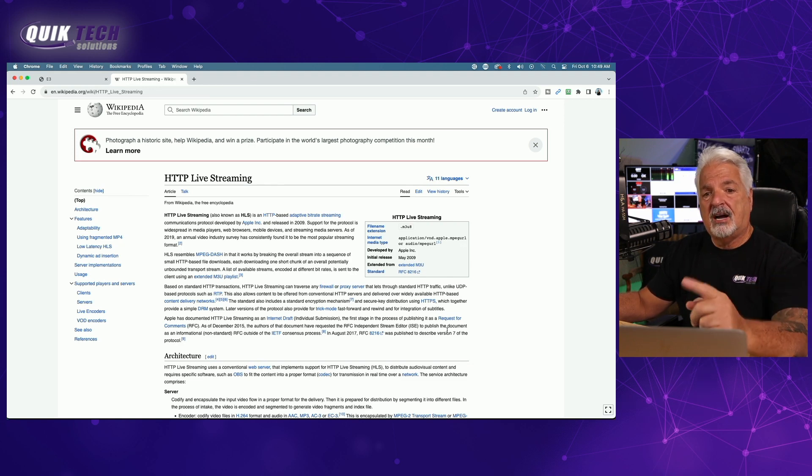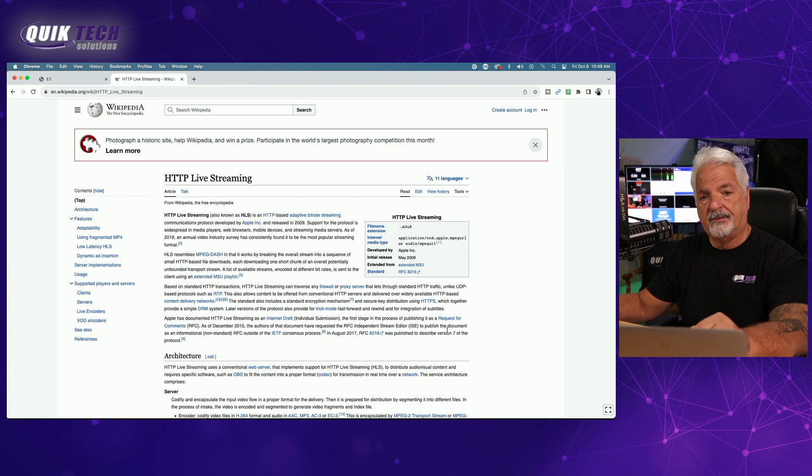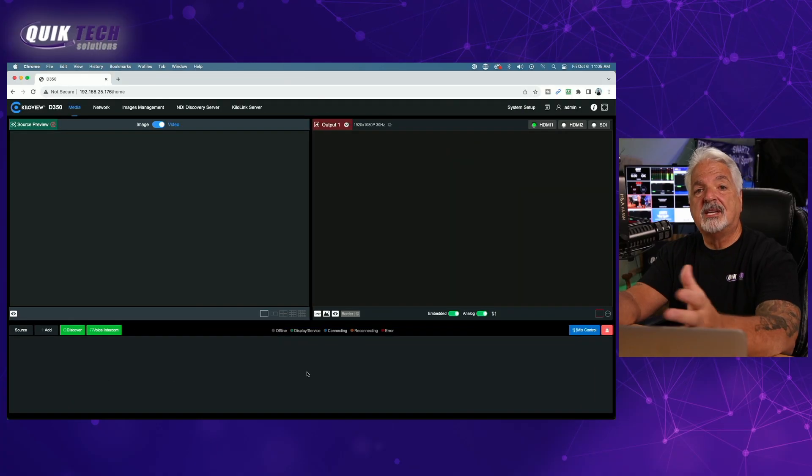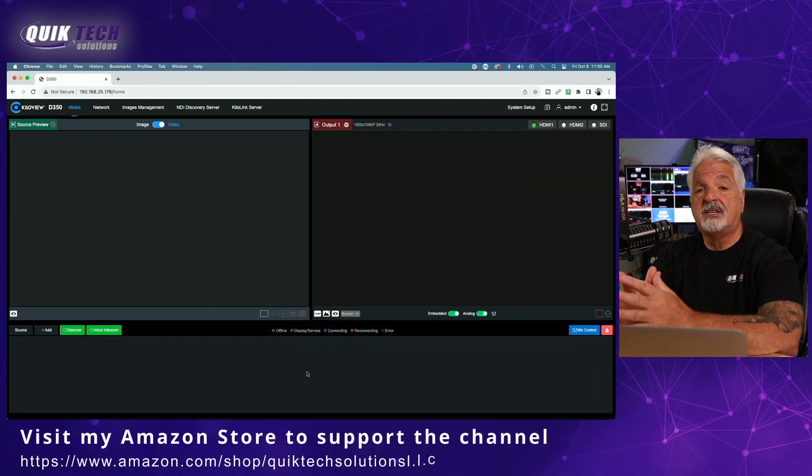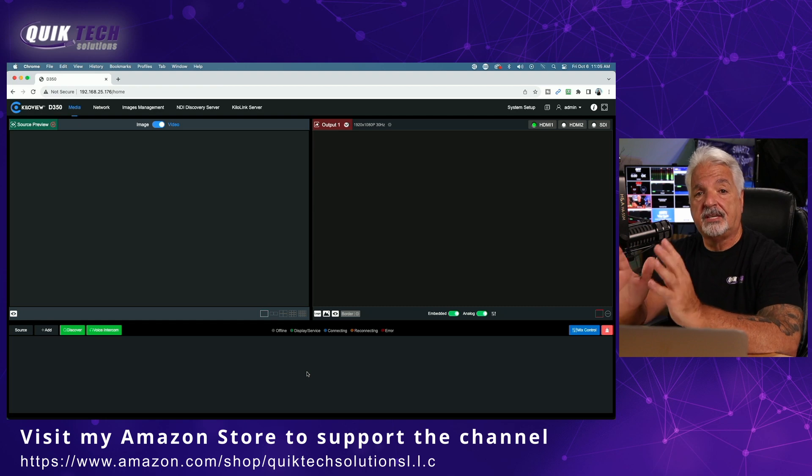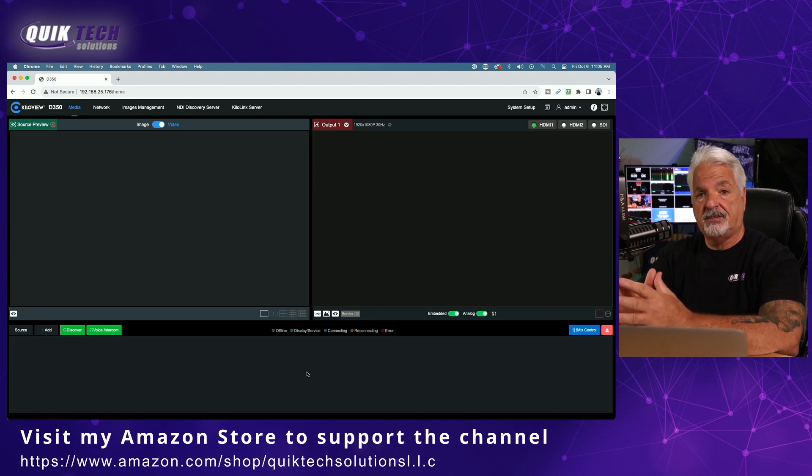Well, let's get on. I want to show you how I'm decoding the HLS video. So I'm signed into my video decoder, and for this example, I'm specifically using the Kilaview D350.